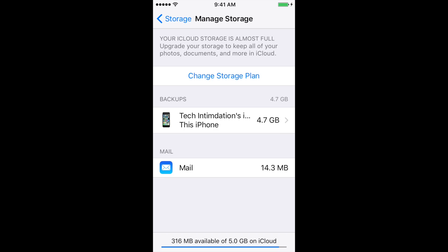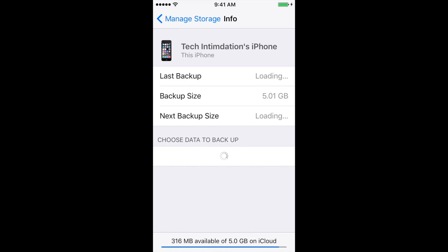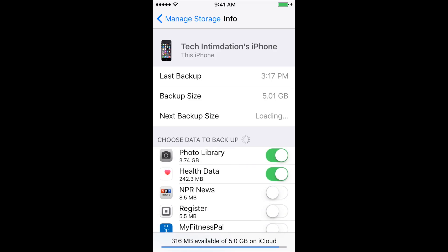It could be — well, it most certainly will be — the iPhone you're looking at it on, as well as any other devices you have that are associated with your Apple ID. Click on your phone there and it's going to tell you the last time you backed up, how big that backup was, and the next size of a backup that you will be doing.